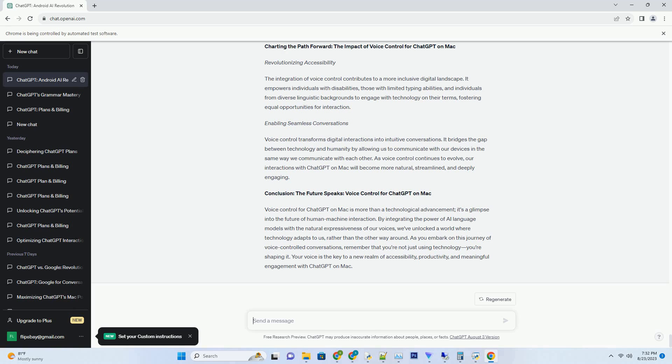Whether you're sculpting a hero, a villain, or an anti-hero, these prompts offer the insights you need to bring your characters to life.